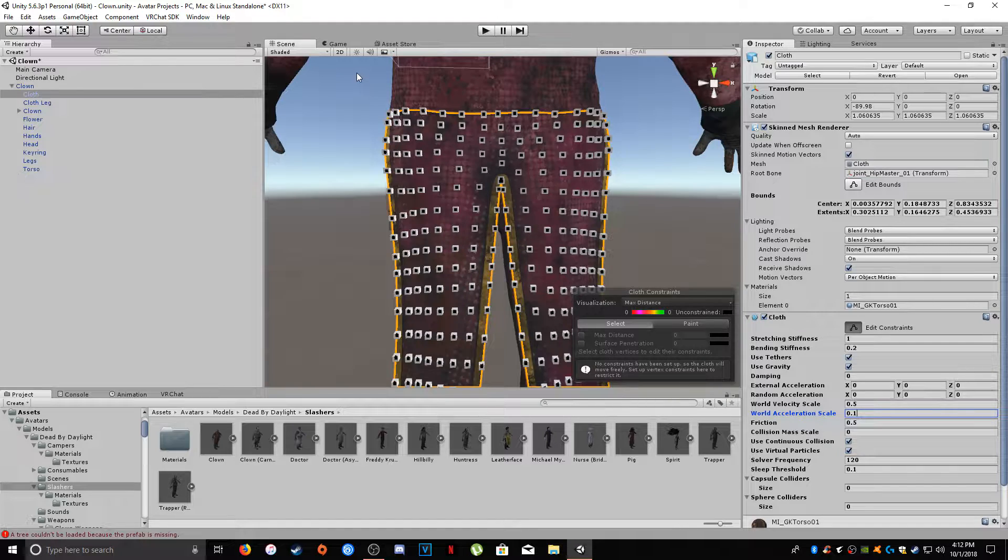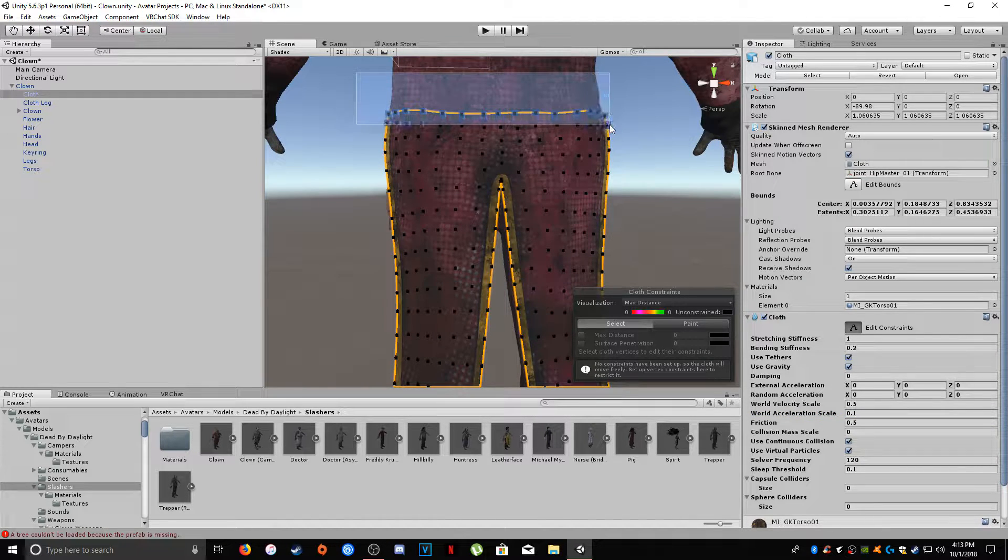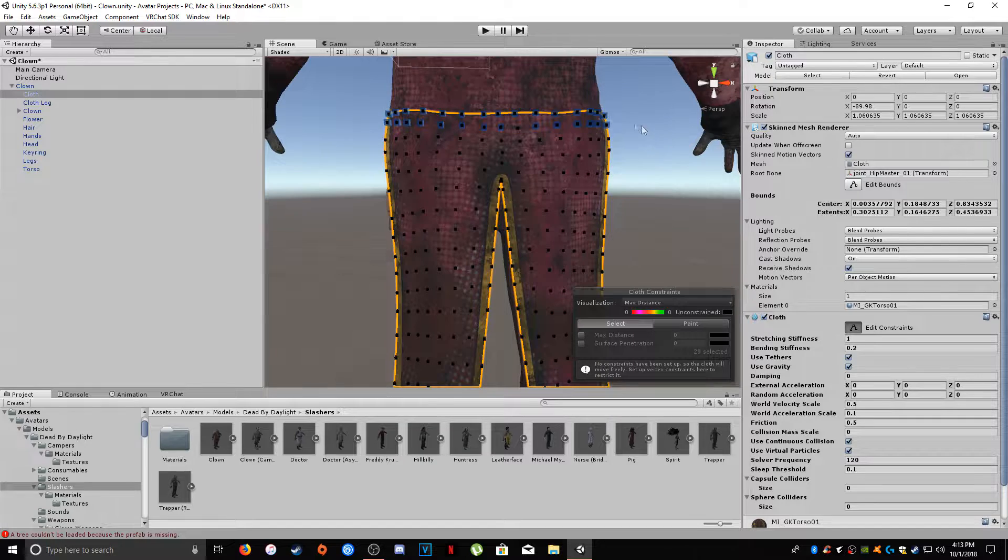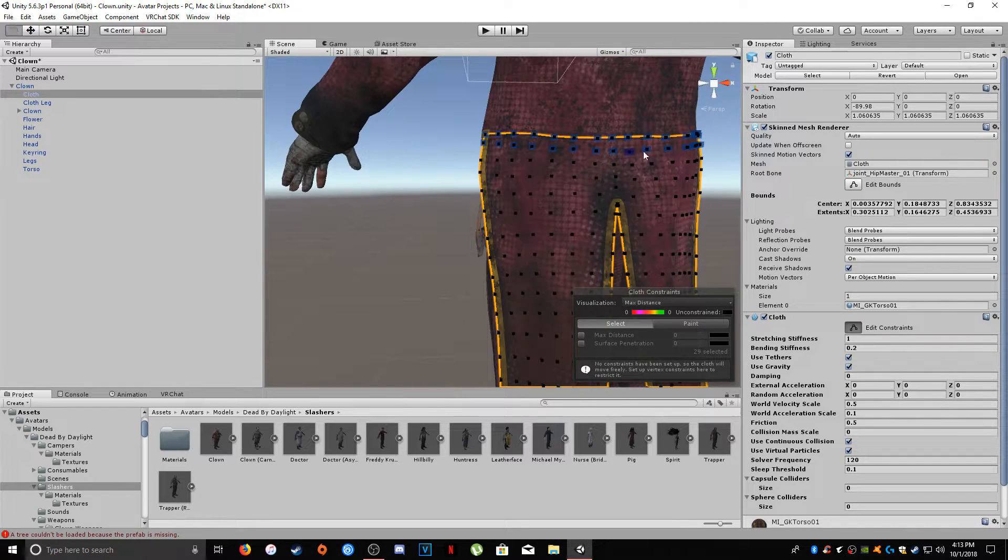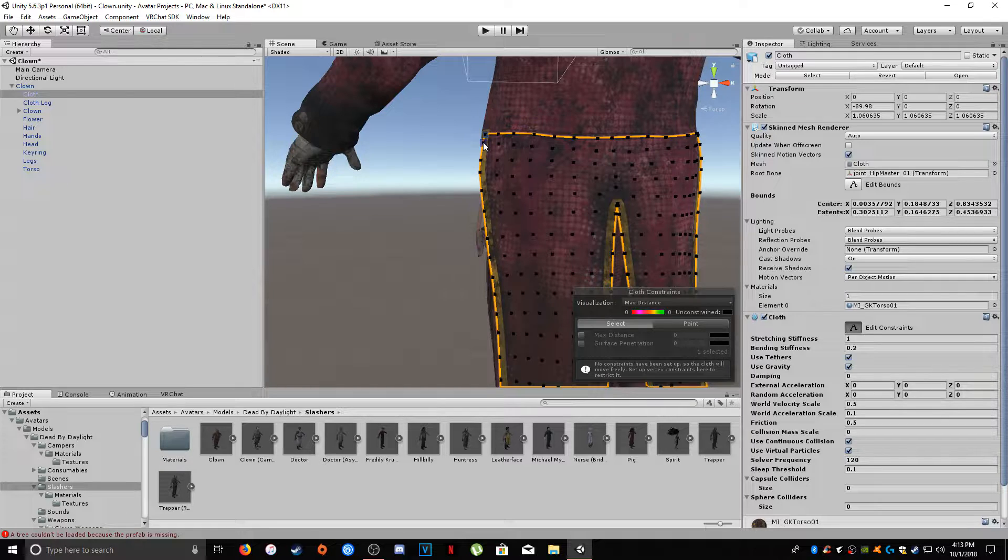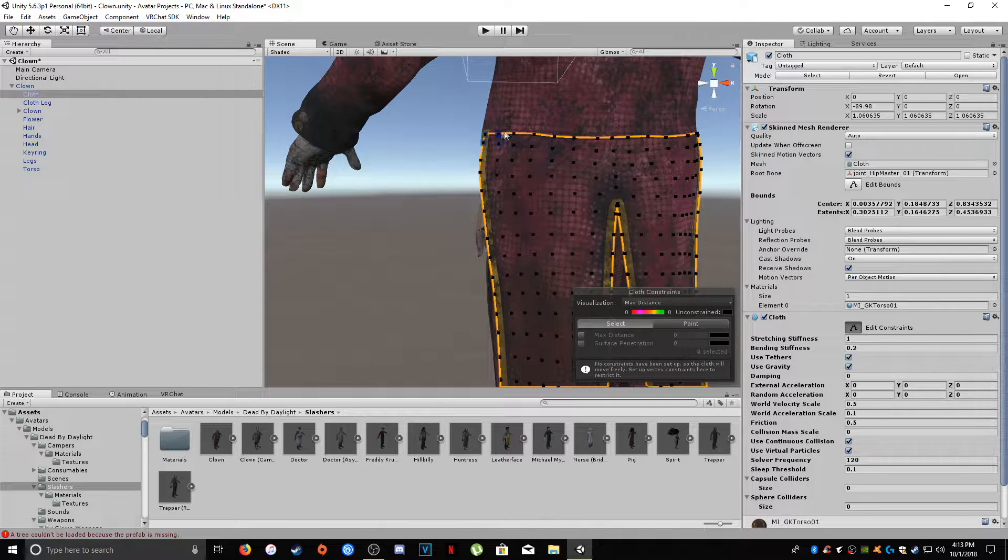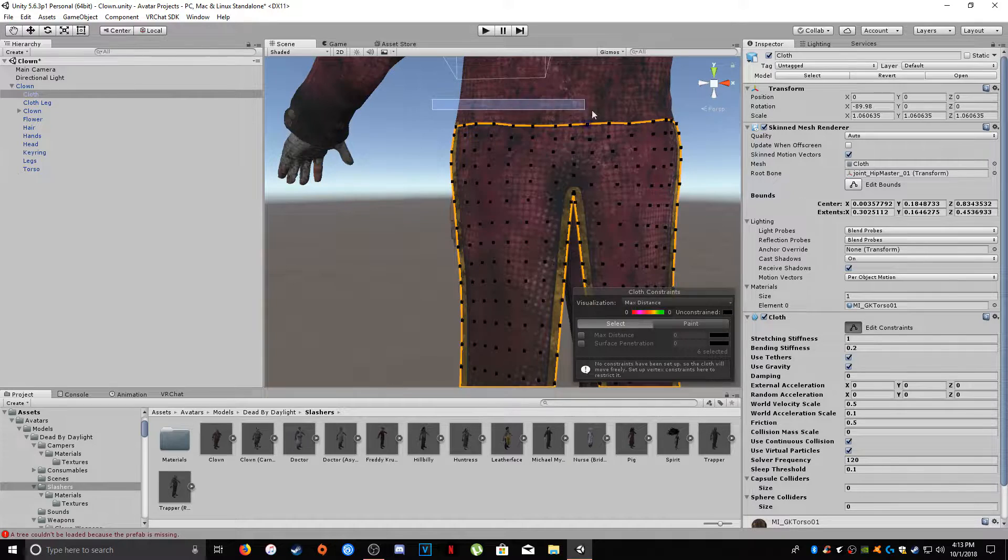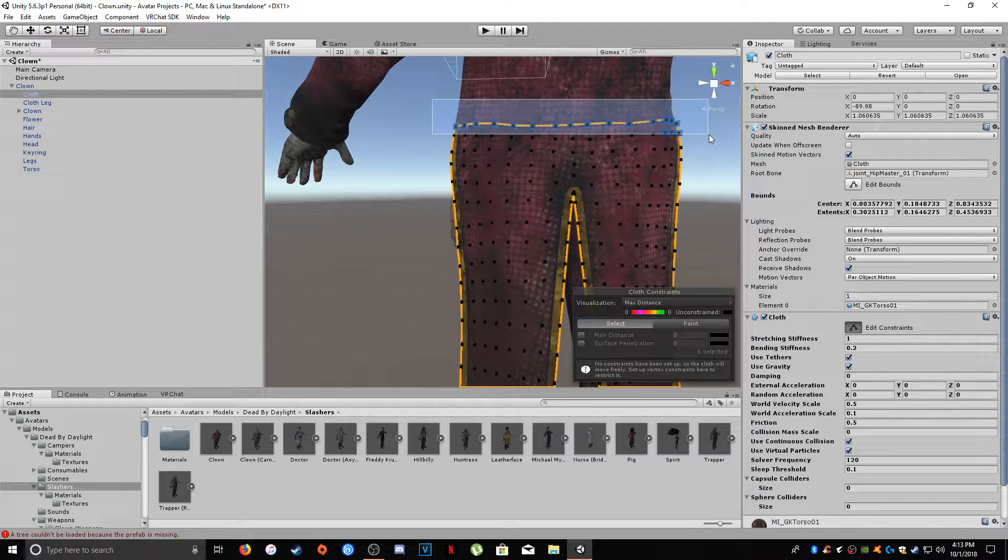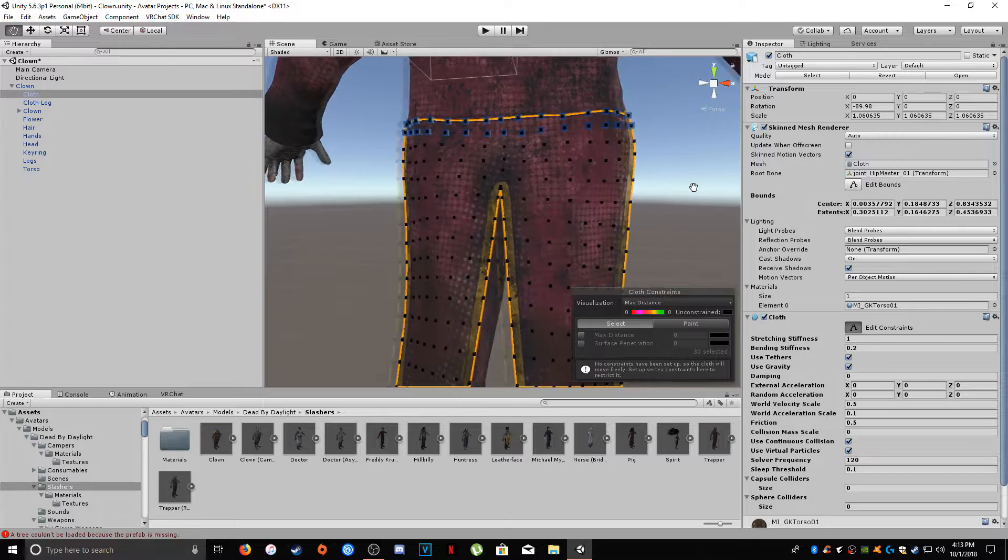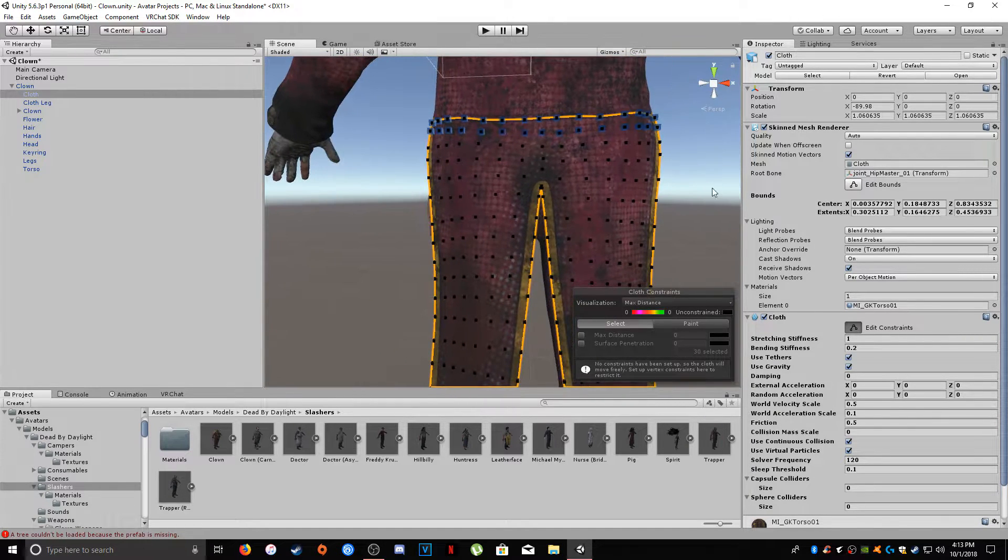I'm going to, these squares right here are probably going to be my basic constraints. So, these little squares, you can also select them individually. You can select one, and then while holding down shift, you can click another one, and et cetera, et cetera, as you see there. But I'm just going to drag and scroll over the ones that I want.